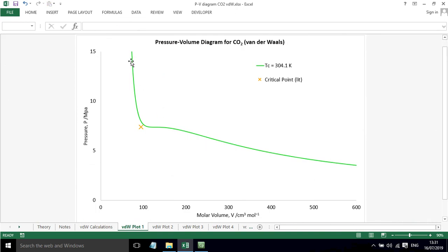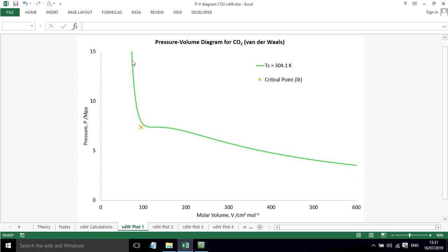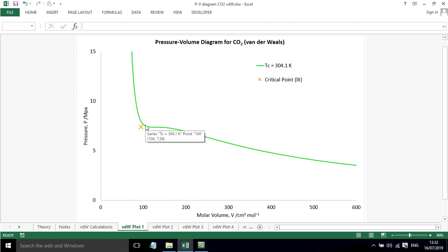Let's look at the first plot. We've got an isotherm plotted here for 304.1 Kelvin and this is the critical temperature. You can see that this actually goes quite close to the critical point. This is the literature value for the critical point and this performs a lot better than the ideal gas law.